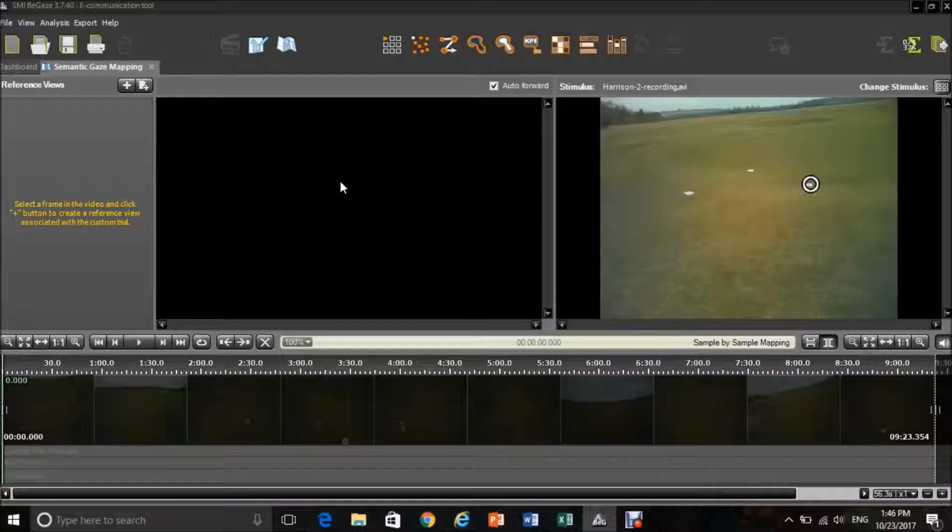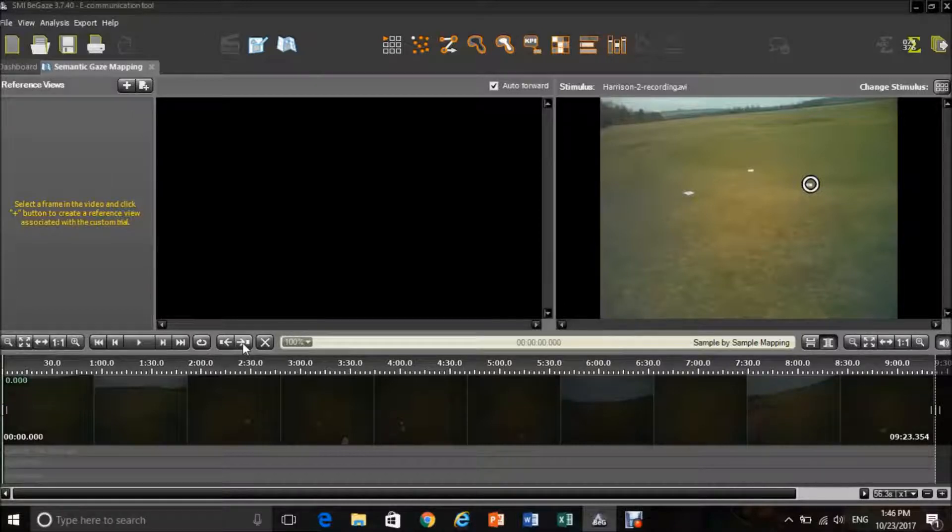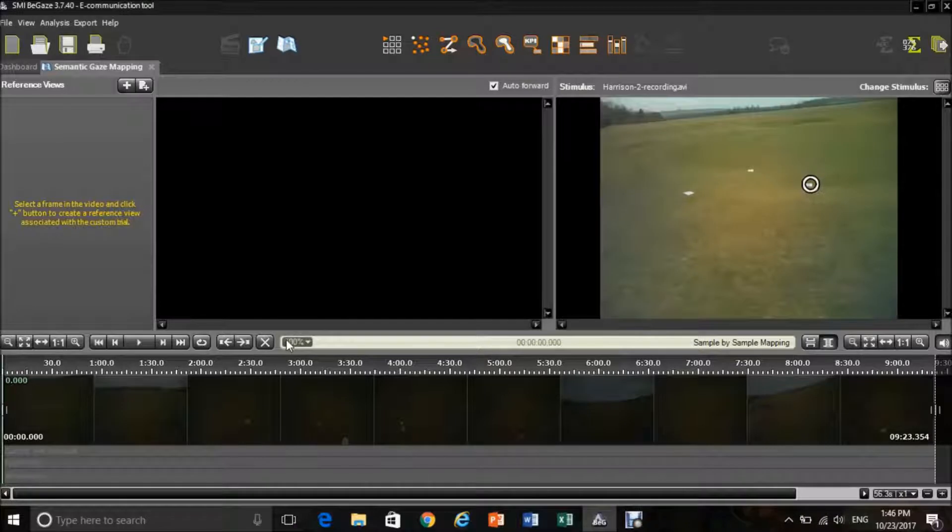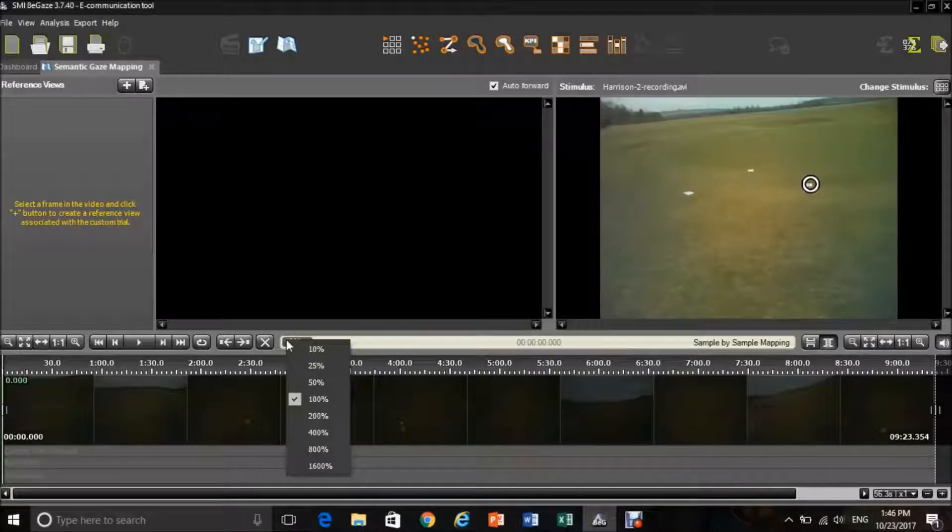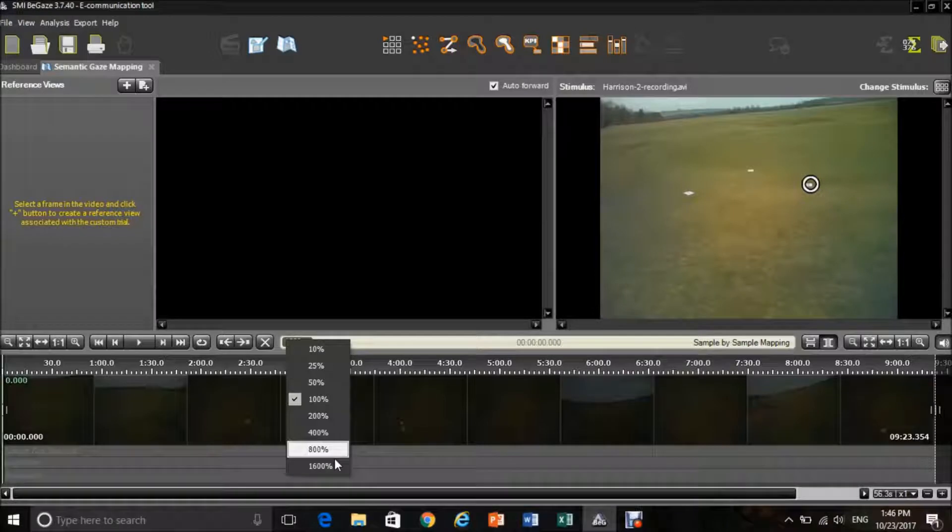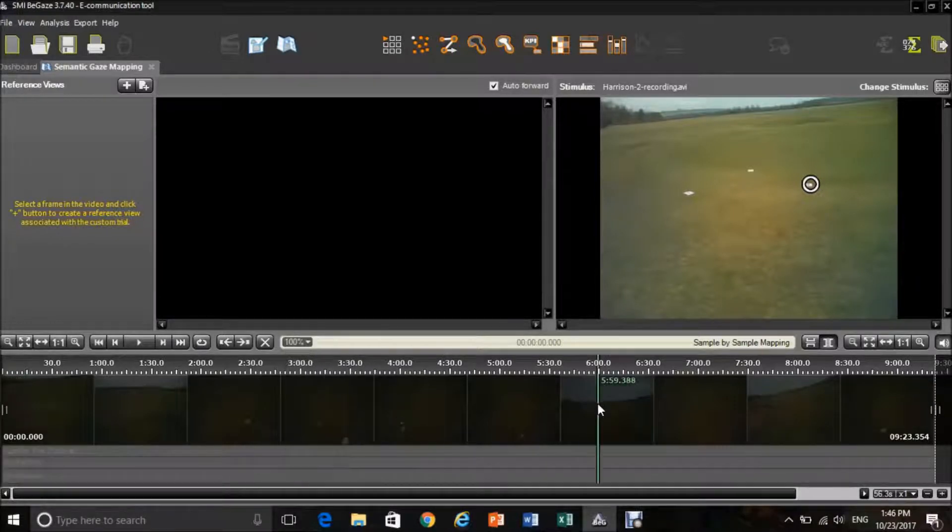In terms of functions on the bottom half of the screen, you can play your video through using this button here. You can also choose to move frame-by-frame either forward or backwards. You are also able to change the speed at which the video plays through, ranging between 10% of normal speed all the way up to 1600% normal speed.